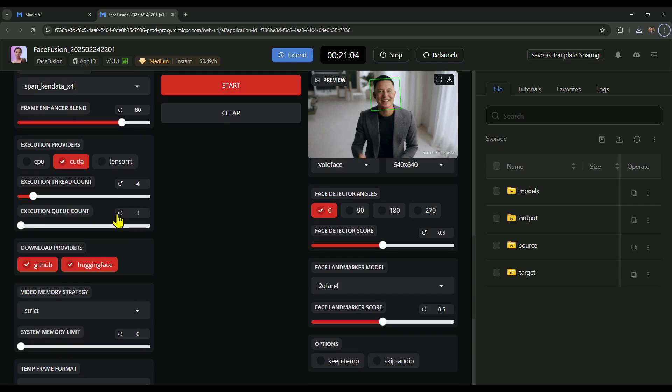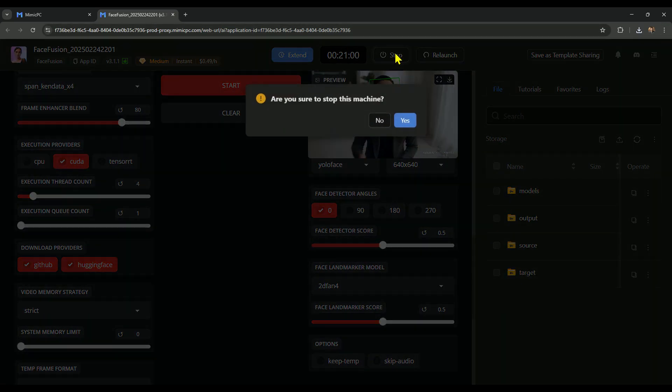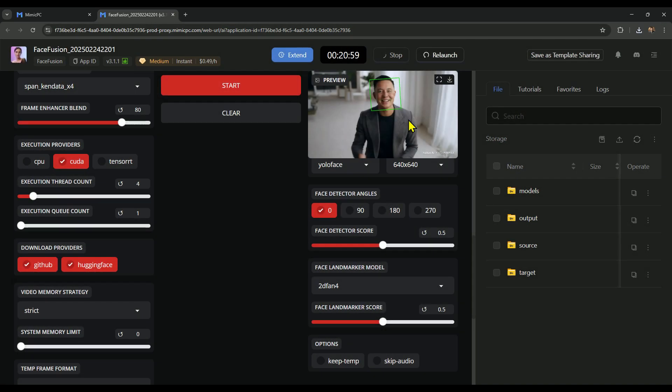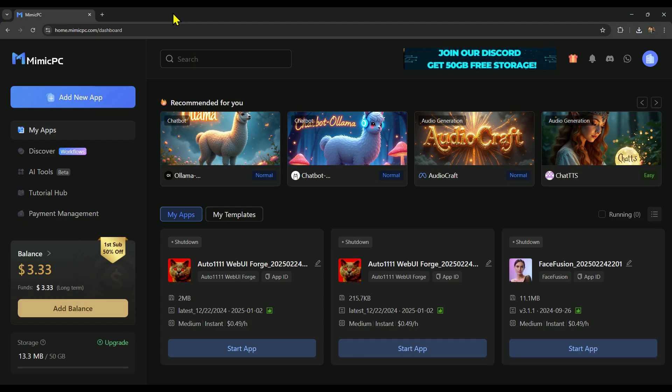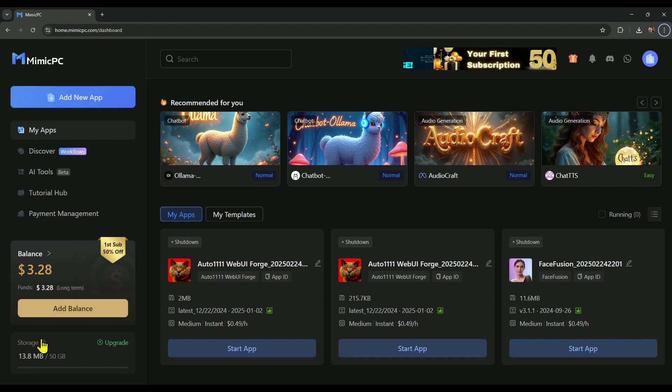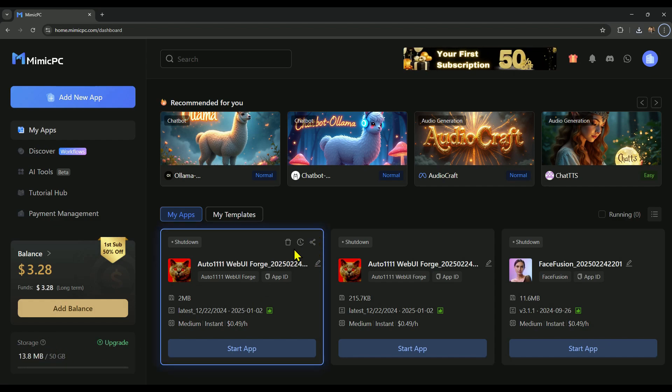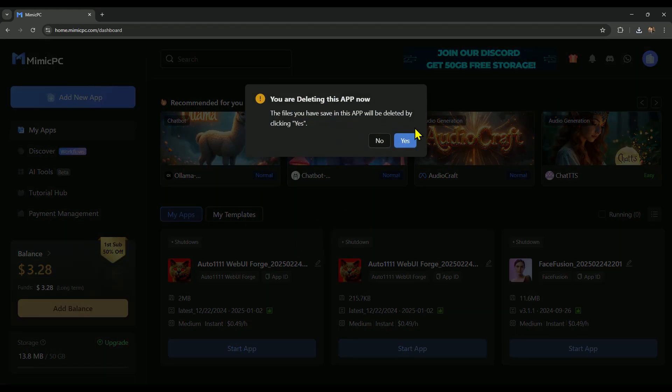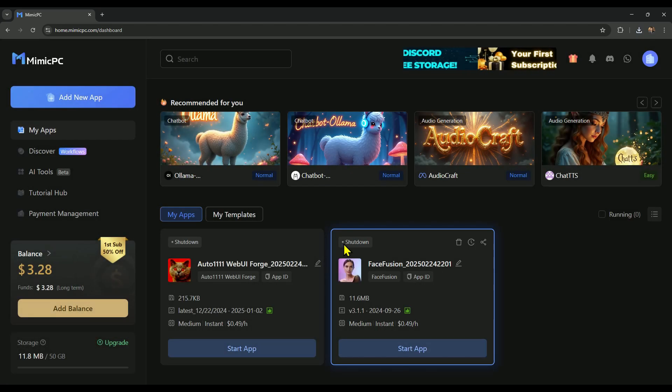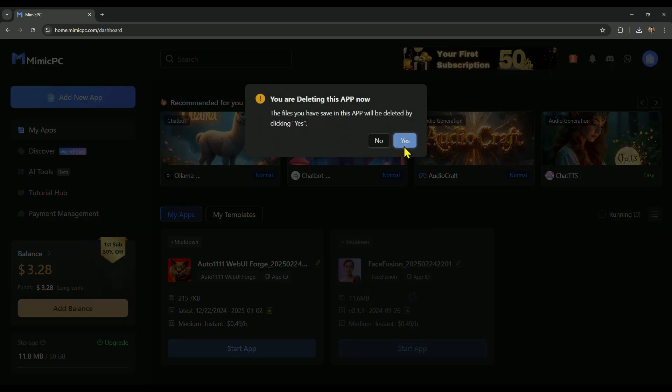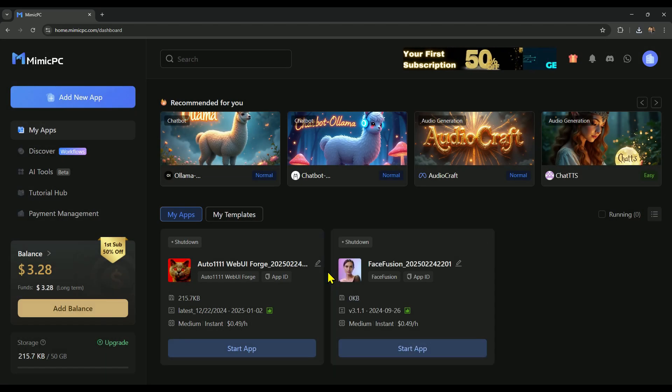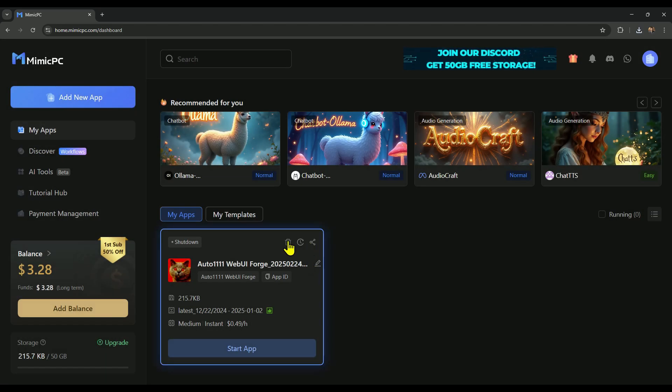Once you're done, make sure to stop the app, because the longer it runs, the more it eats into your runtime. Also, keep in mind that every time you run an app, it gets saved in My Apps, which can start filling up your storage. But no worries, you can clear it up super easily by deleting unnecessary apps, just like I'm doing right now.